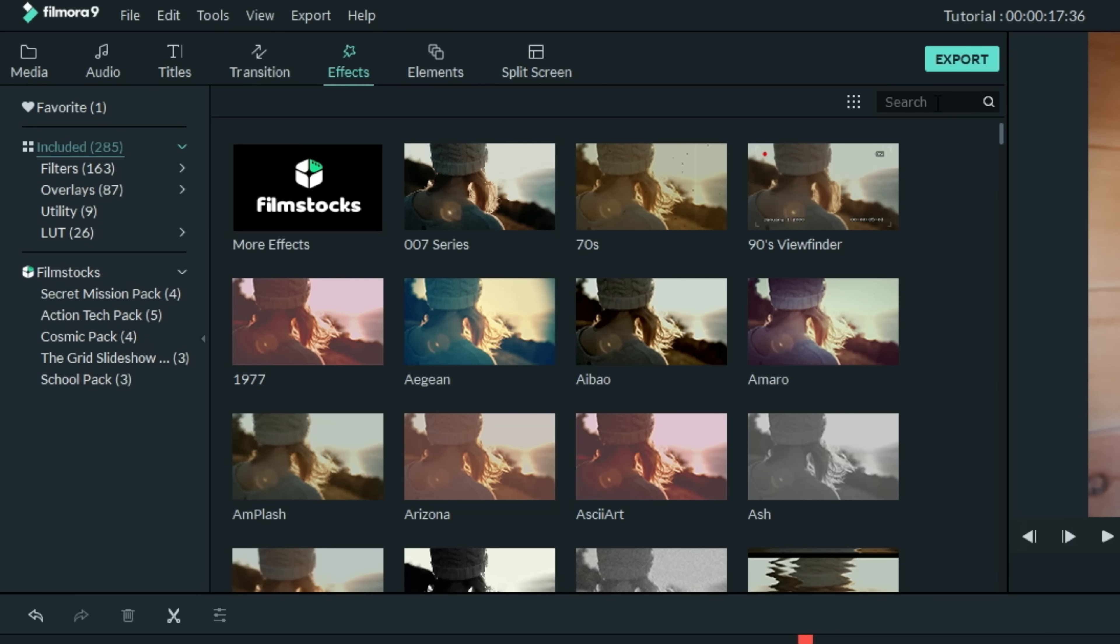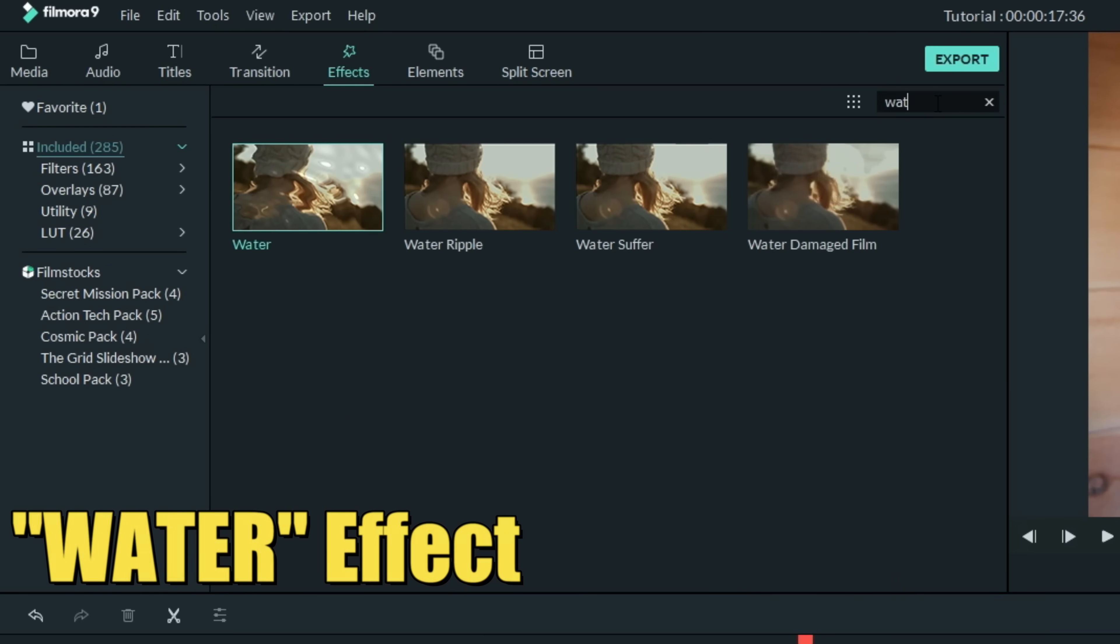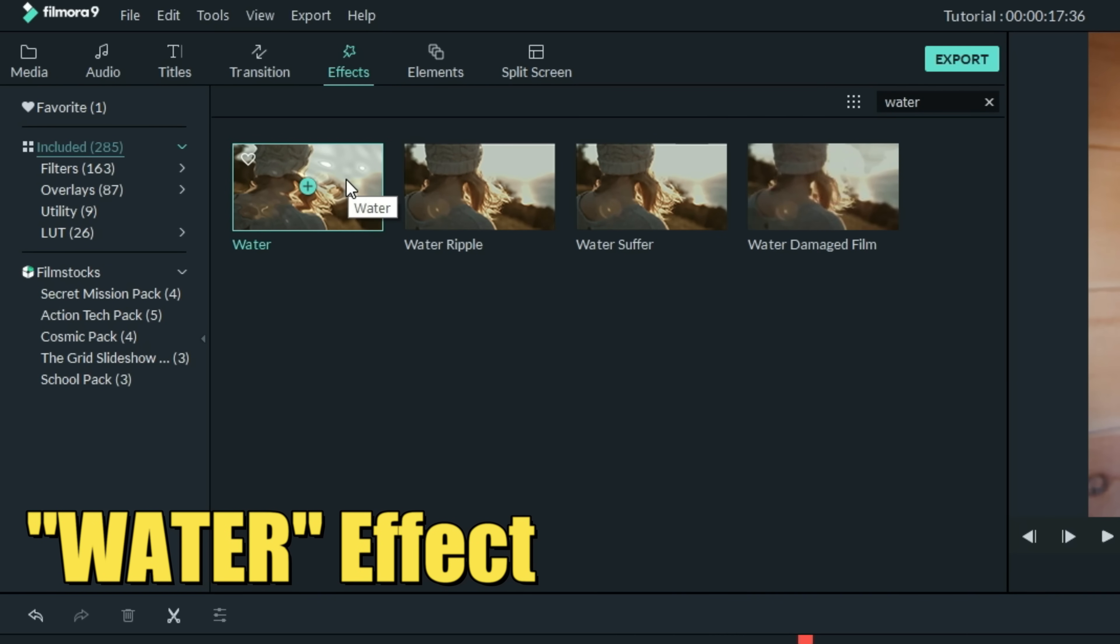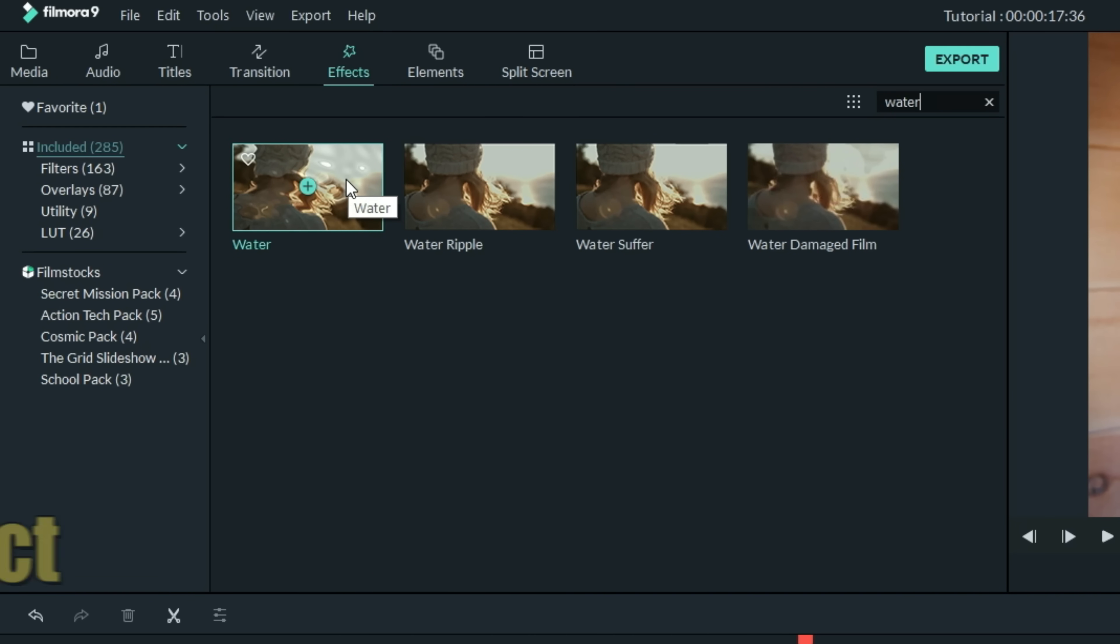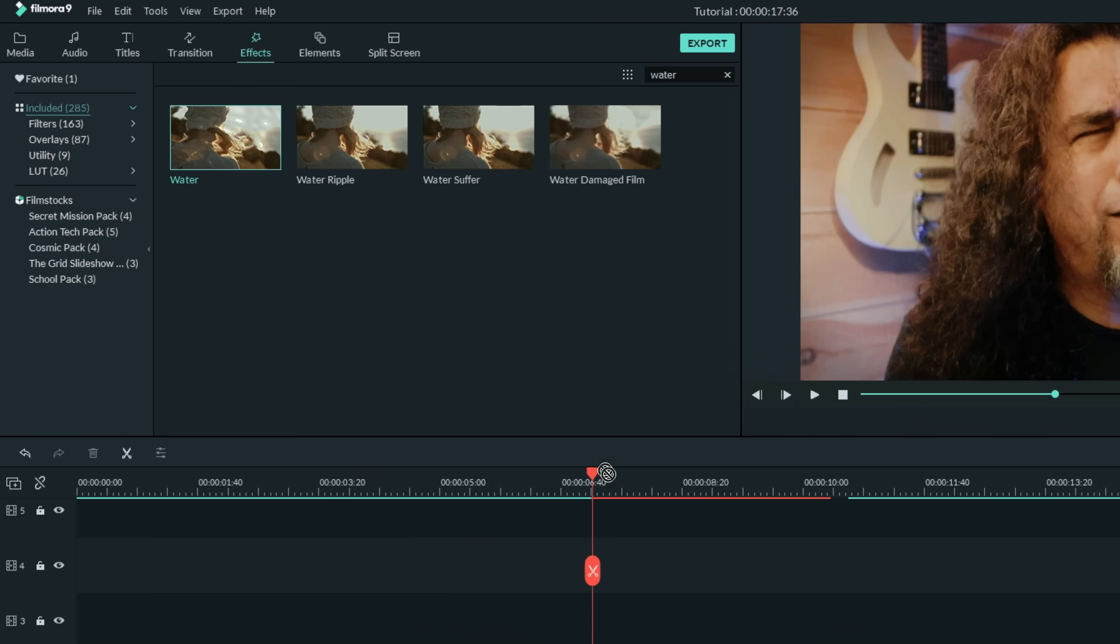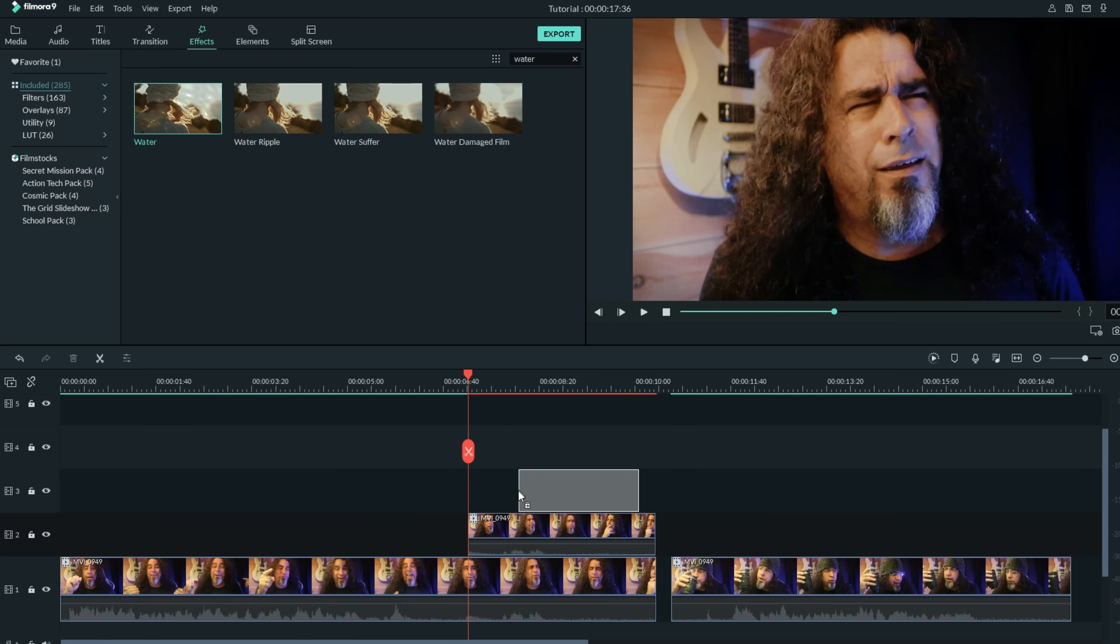In the search bar let's type in water. This water effect has a really cool ripple effect that it adds to the project. Let's bring that down and drop it right onto the upper duplicate piece of footage. You can already see it begins to distort that piece of footage.